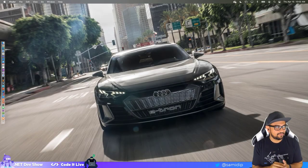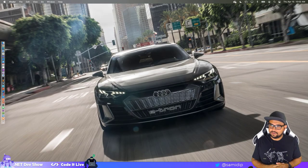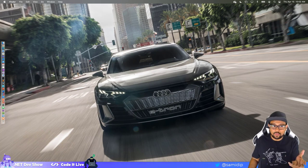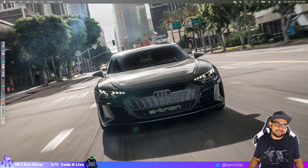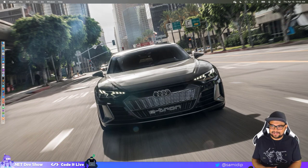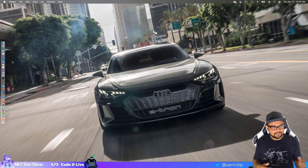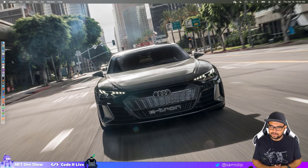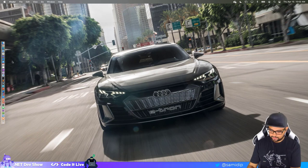Good morning, good afternoon, good evening — wherever you might be, thank you for joining me here at Coded Life. I'm Sam Basu, and it's Thursday, time for the .NET Dev Show. My camera decided it had enough of me last week and didn't fire up at all, so I couldn't stream. Looks like it needed some firmware updates, but I'm back in business.